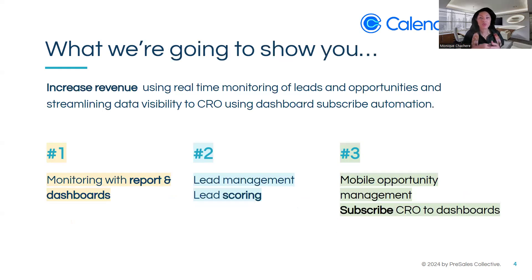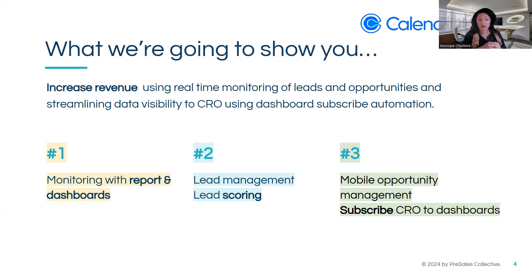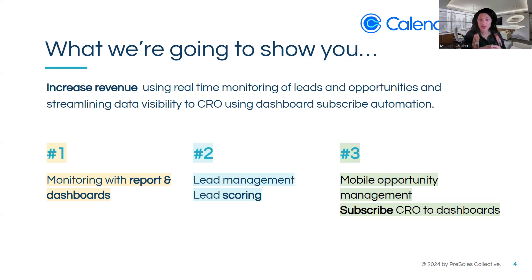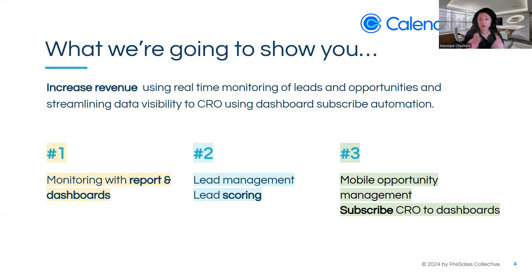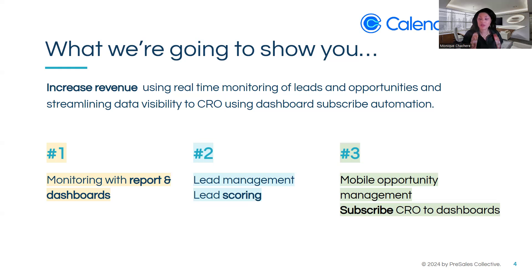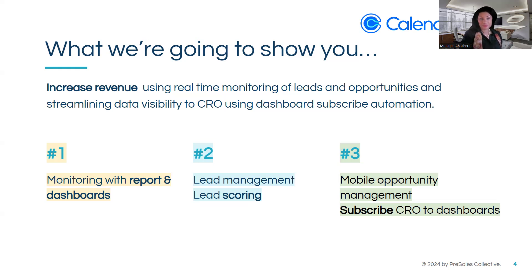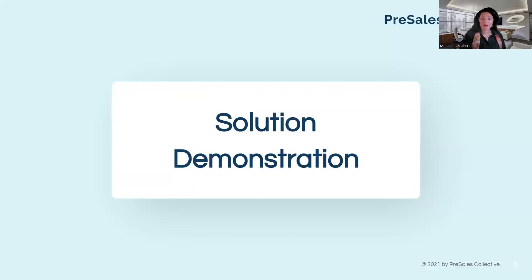So what we're going to show you, we want to make sure that we increase revenue and we're going to show you real-time monitoring of leads and opportunities. And what this will do is help streamline data visibility for your CRO using the dashboards and subscription automation system. So I've lined these up so that we can follow through with how the pain points will align with what you see in the demo. Reports and dashboards, lead scoring, and subscribing to the CRO and your mobile. Do you have any questions about that? Has anything changed? Okay, great.